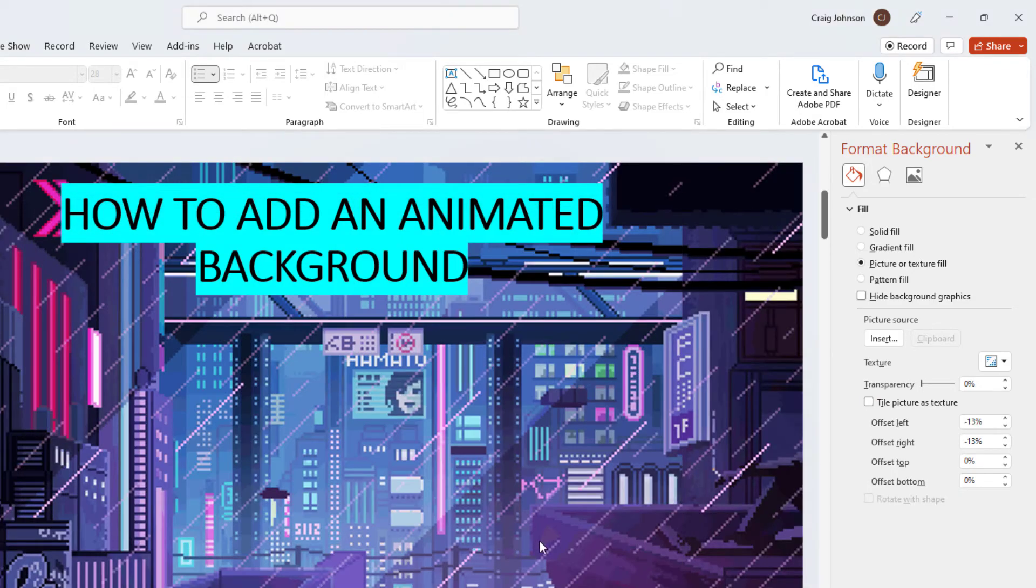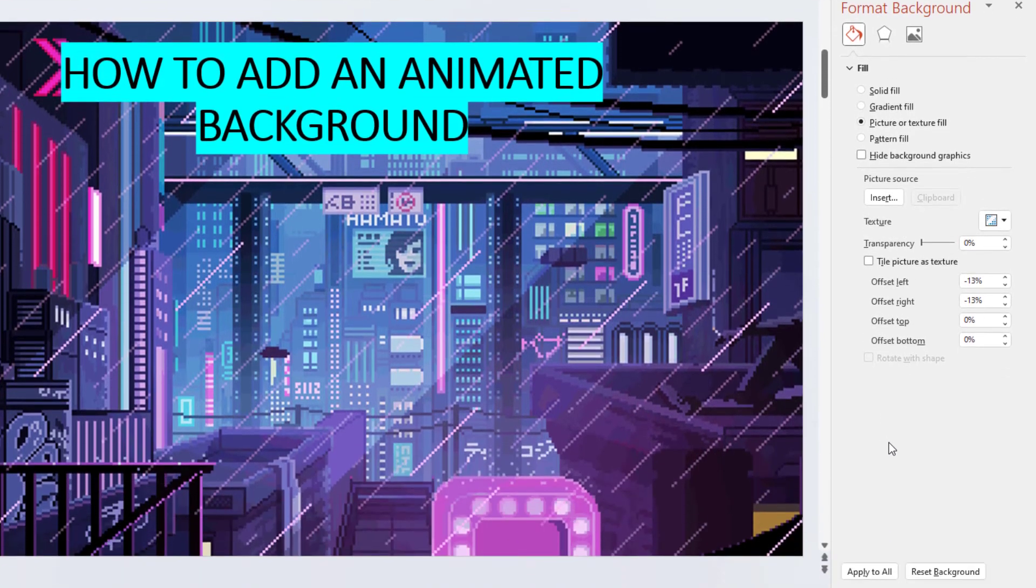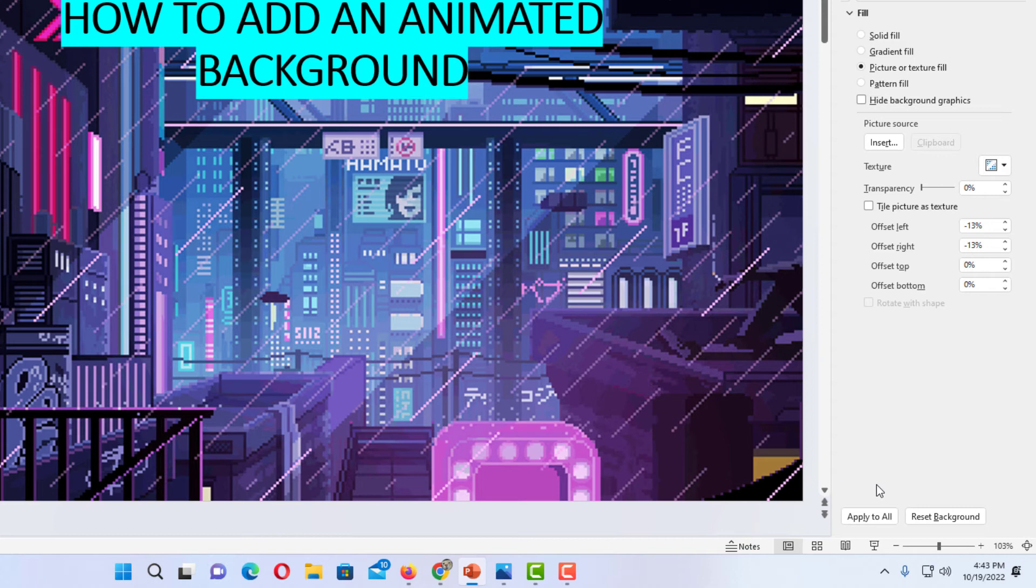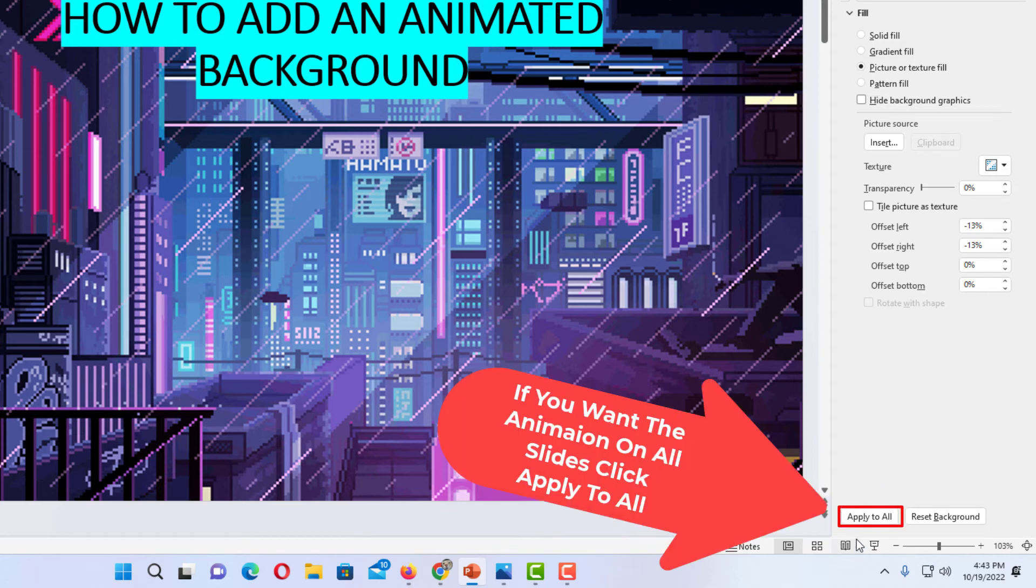Now I'm going to go back over to the pane on the right-hand side, go down to the bottom, and here is where you choose whether you want it on all of your slides or not. If you want it on all slides, click on apply to all and that will apply this animated GIF file to all of your slides.